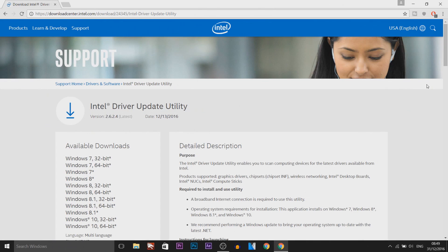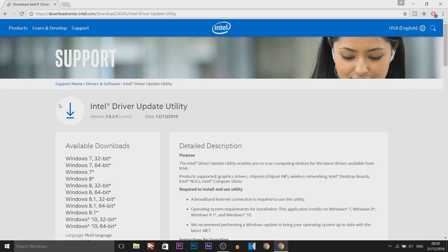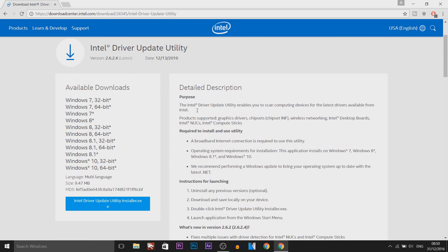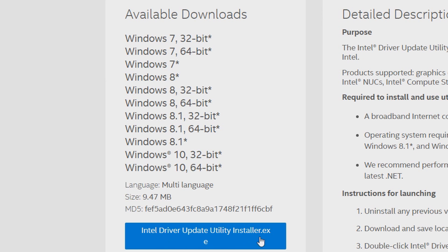The first thing I'm going to be showing you is updating your drivers. Yes, I know you can go to Device Manager and update them one by one, but what I recommend is coming to the description and downloading Intel Driver Update Utility.